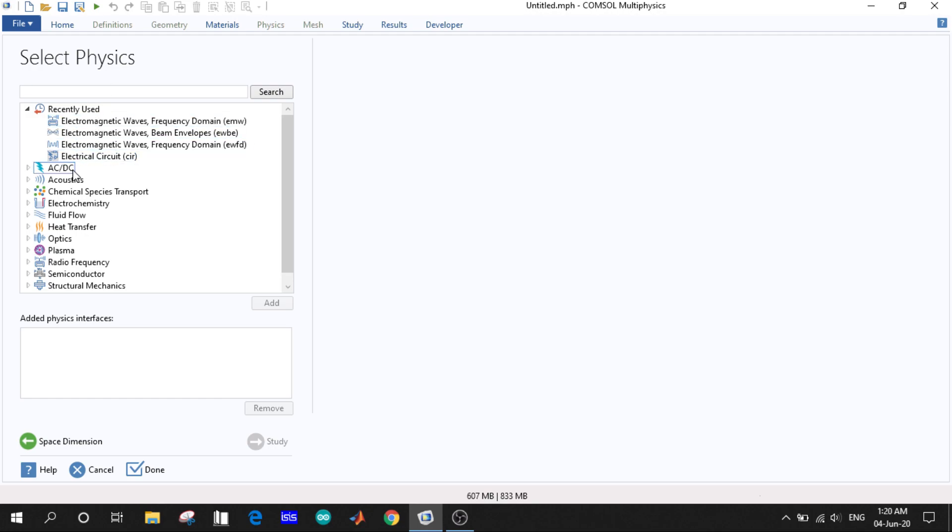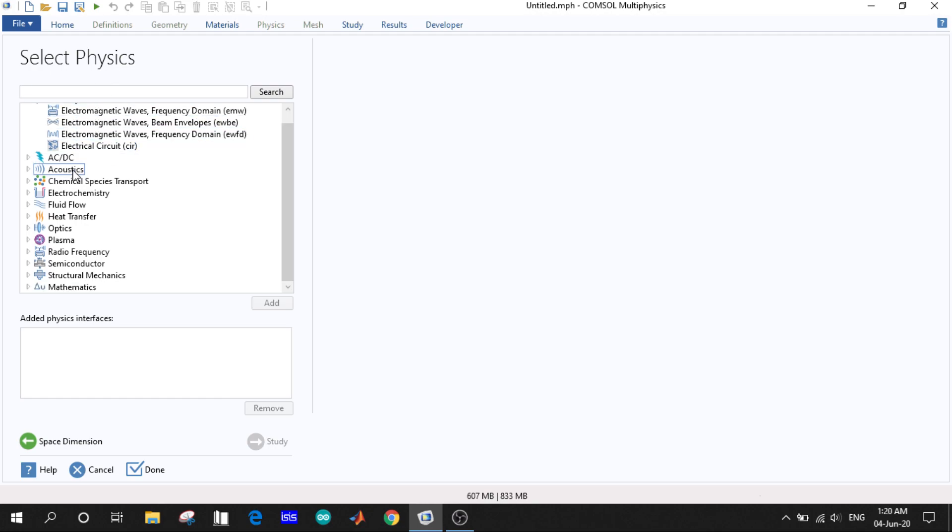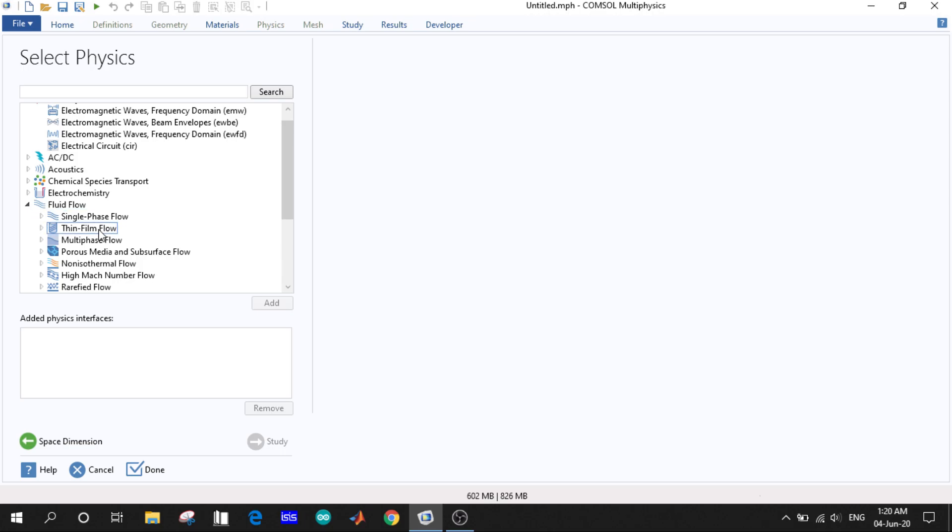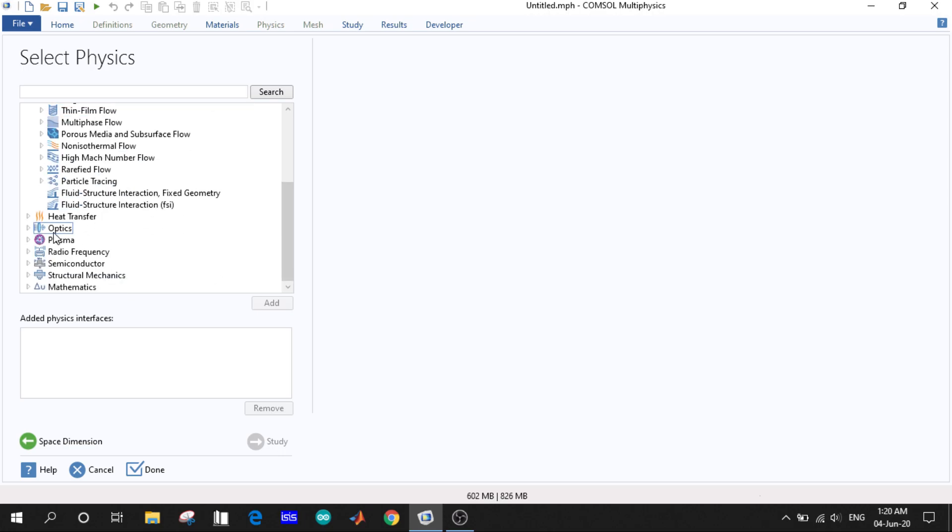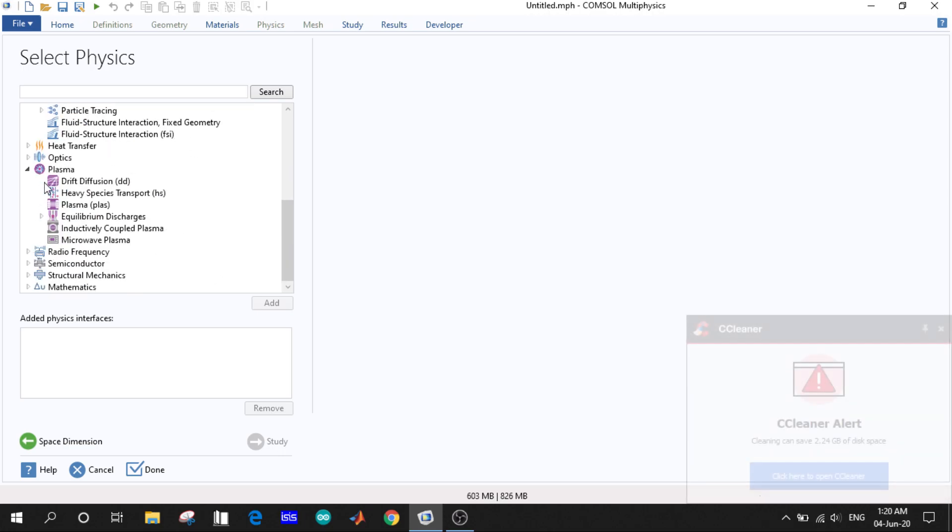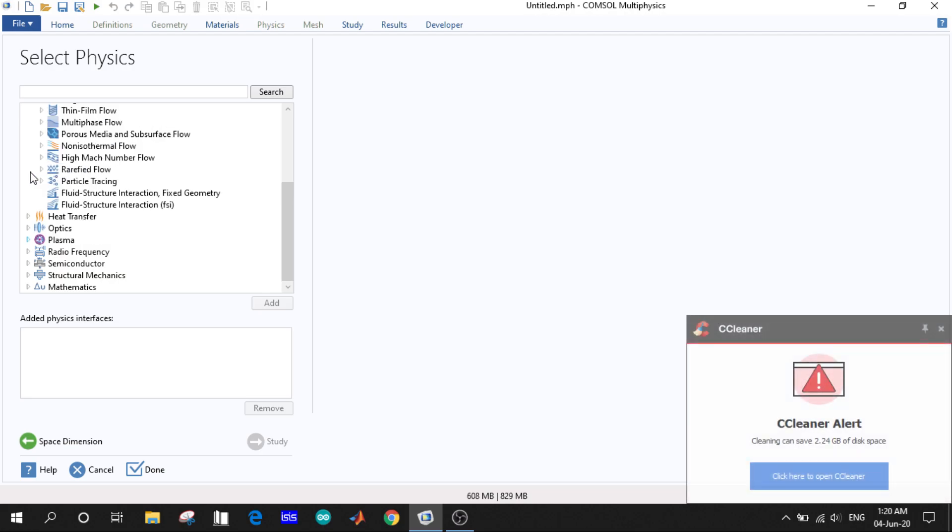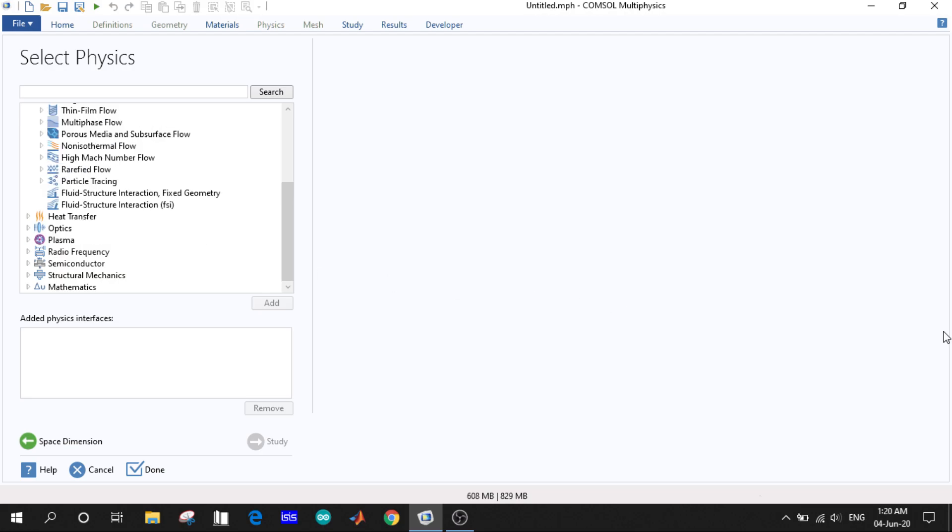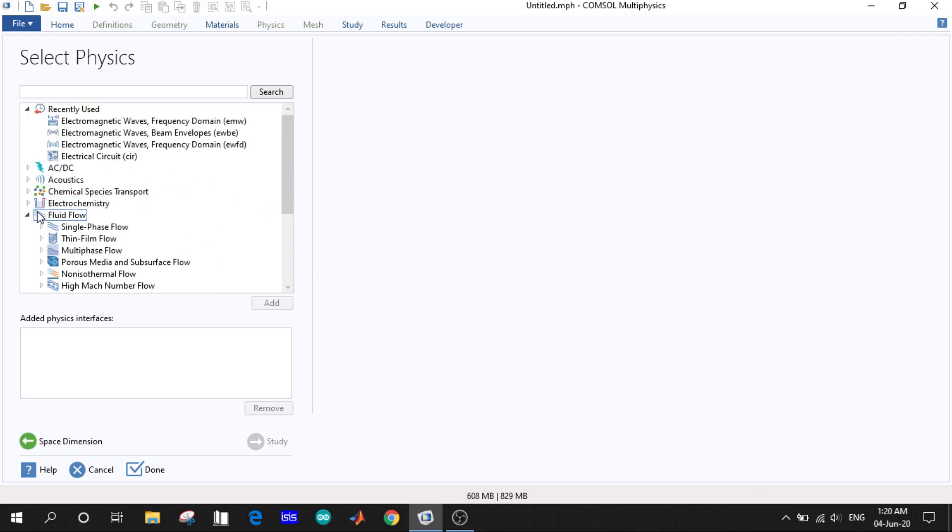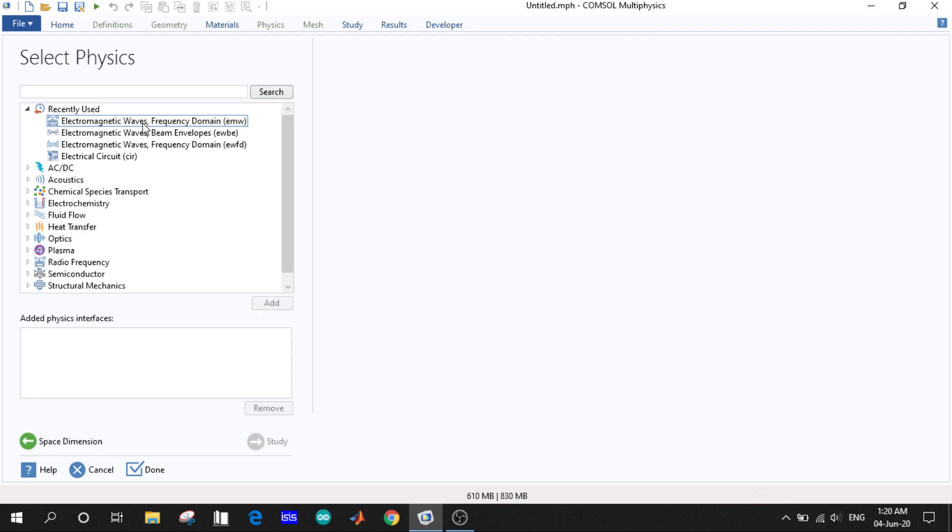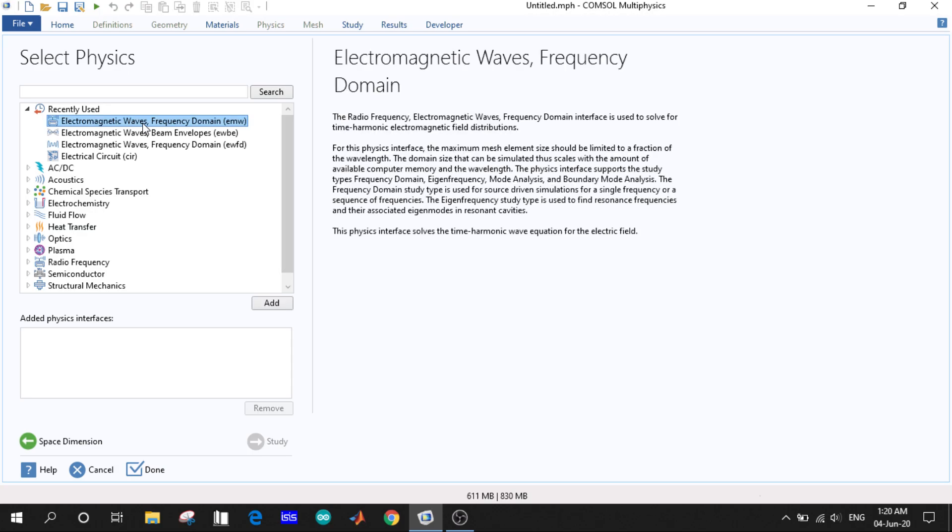You can see there are multiple and numerous options for your model. You must know what you are doing with your model and have a clear idea of what operations you are going to run. If we choose physics, for example electromagnetic